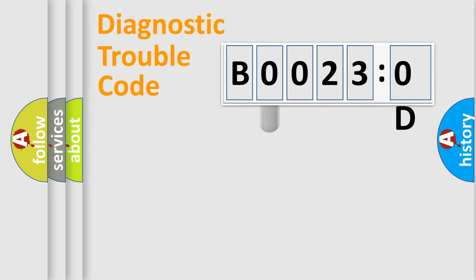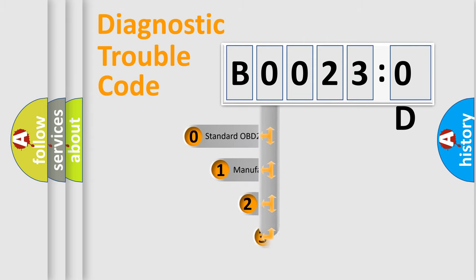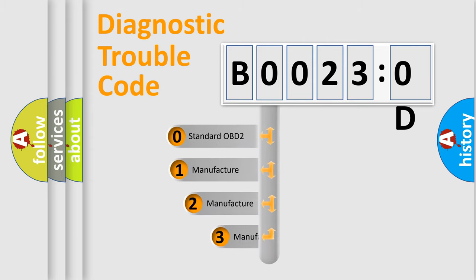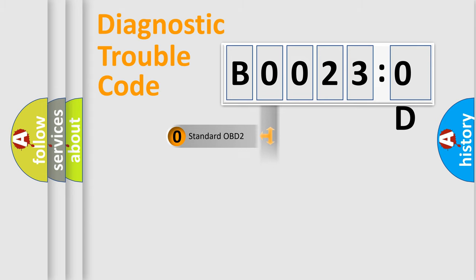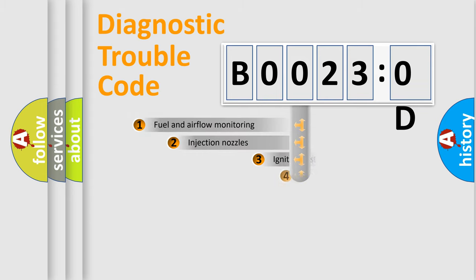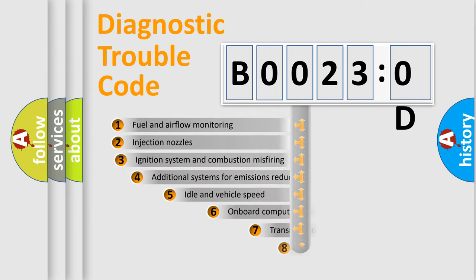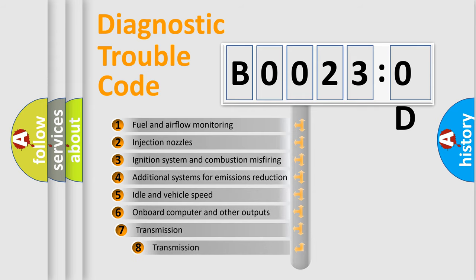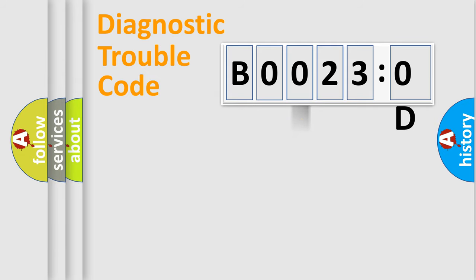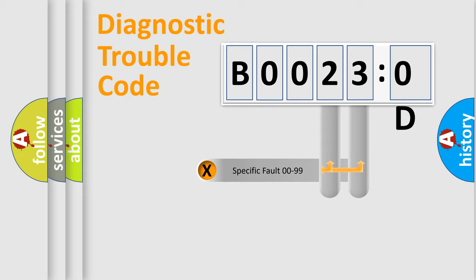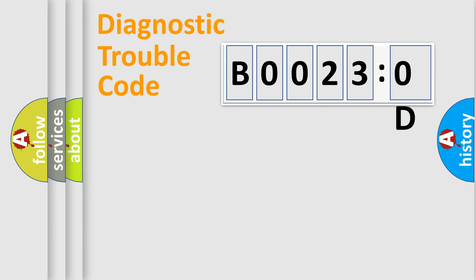This distribution is defined in the first character code. If the second character is expressed as zero, it is a standardized error. In the case of numbers 1, 2, 3, it is a manufacturer-specific error. The third character specifies a subset of errors. The distribution shown is valid only for the standardized DTC code. Only the last two characters define the specific fault of the group.